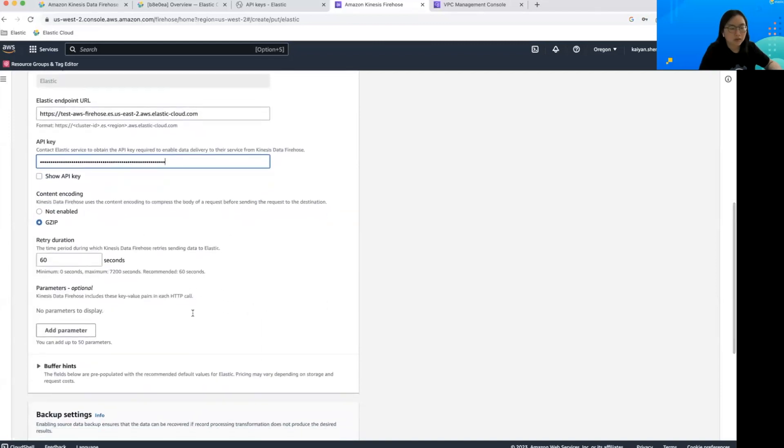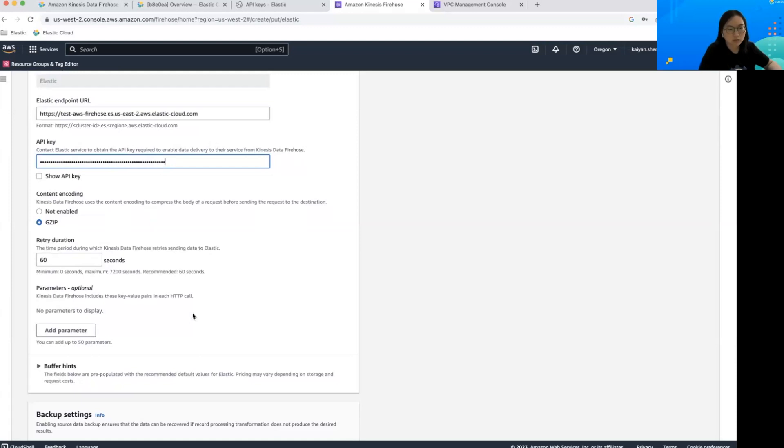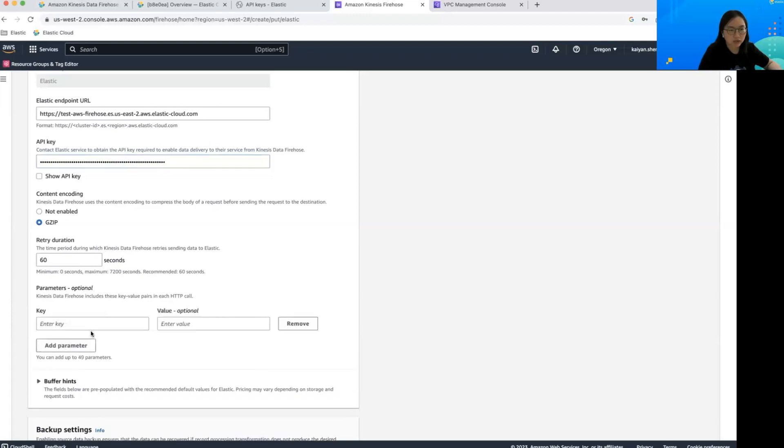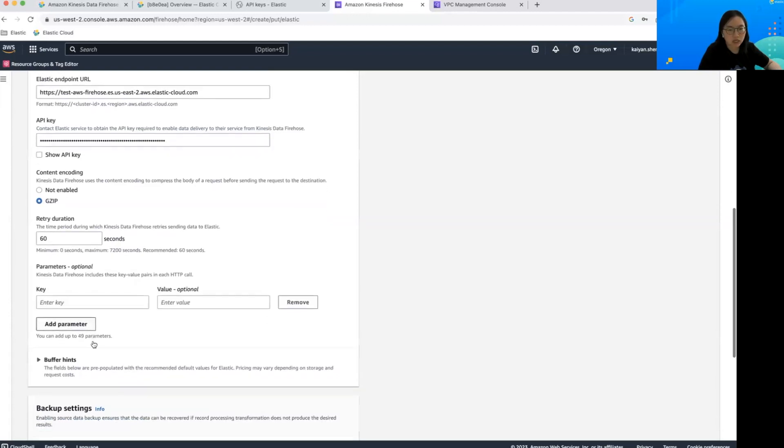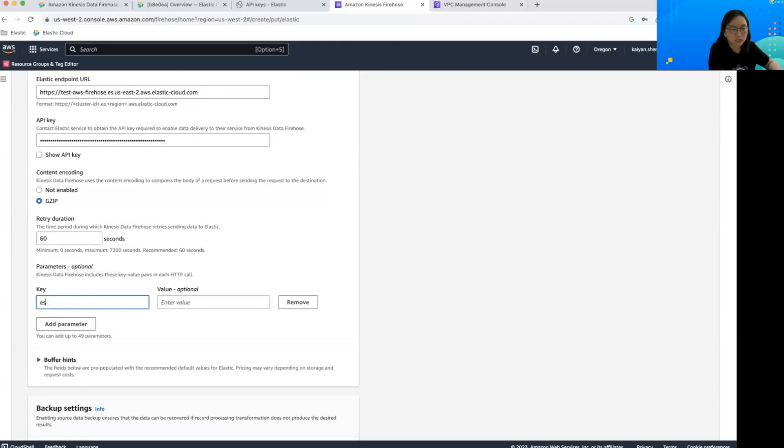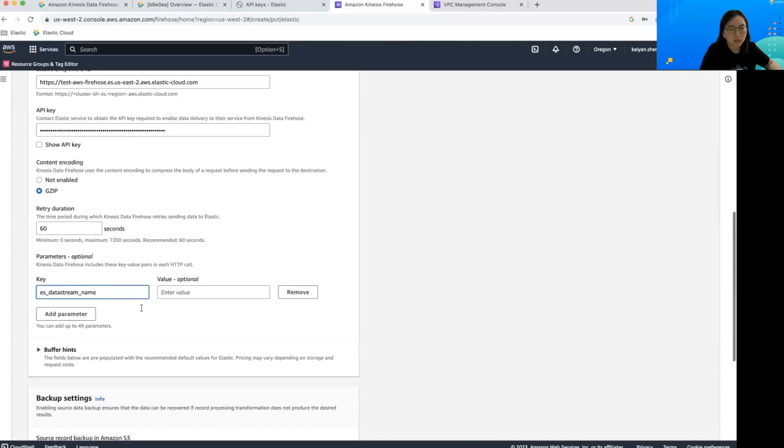Firehose records need to be routed to the relevant data stream in order to leverage the pre-configured index mapping, ingest pipeline, and dashboards. So in order to do that, we recommend using the parameters here to add a parameter key called ES_data_stream_name. And the value for this parameter comes from the AWS integration that we installed previously.